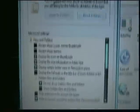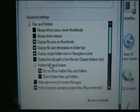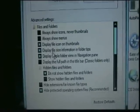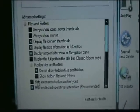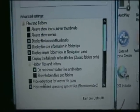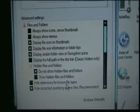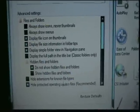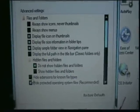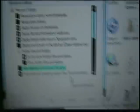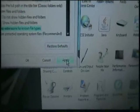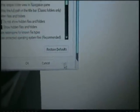Now you have all these options here. What you're going to need to do is uncheck this one right here — Hide Extensions for Known File Types. You'll want to uncheck that; it is usually checked. Uncheck it, make sure you hit Apply, and then hit OK.